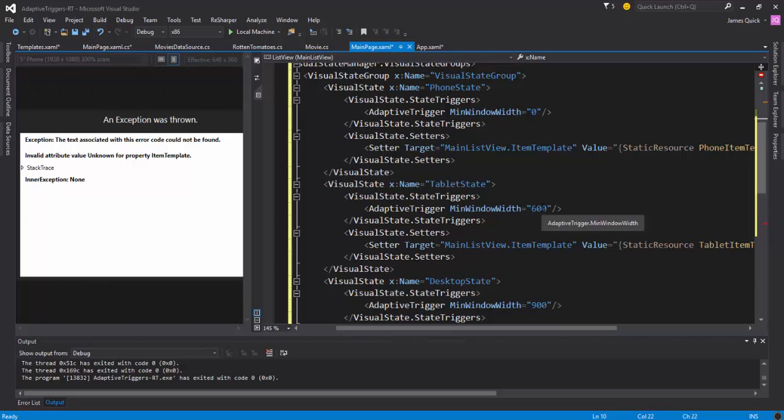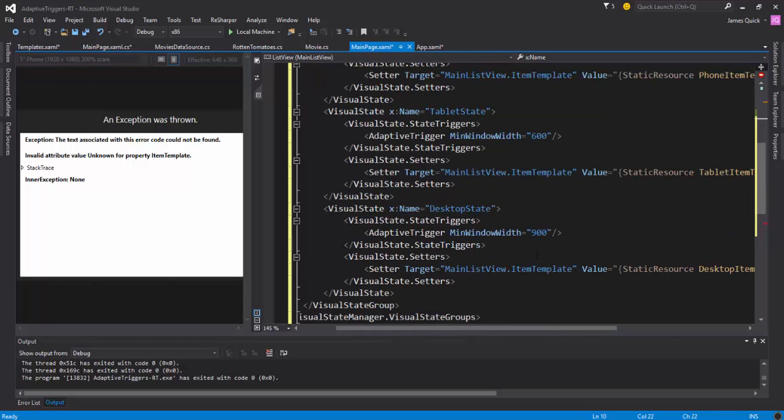...600 we'll have the phone, and then tablet will be 600 to 900, and desktop will be 900 plus. Alright, so this is again pretty similar to what we did last time, just adding a little more comprehensive app.